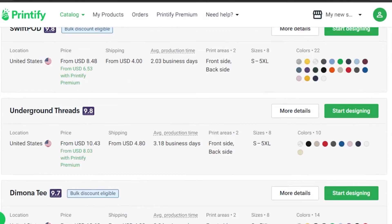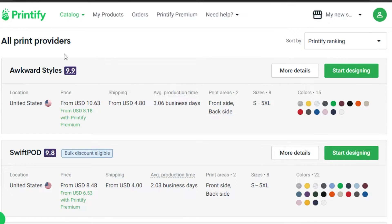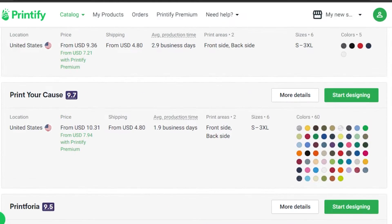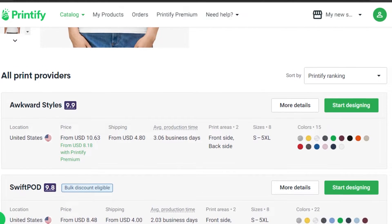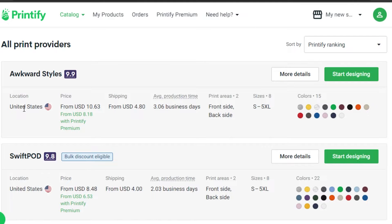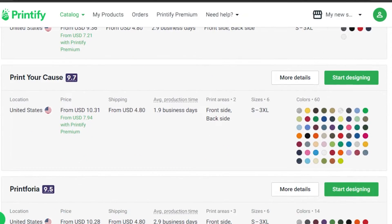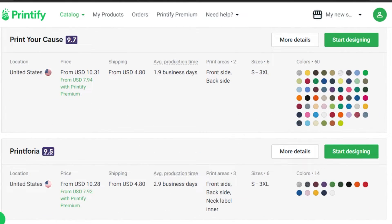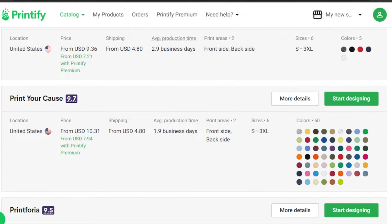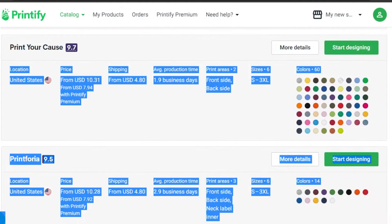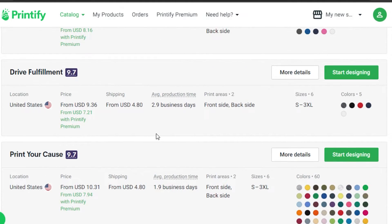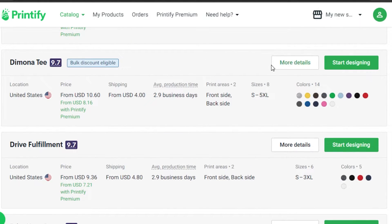Once you like the product, you can select from different providers. This is an important step — if you are US-based, it depends on different shipment costs and delivery days. We have United States providers listed here, and each print provider has different options. For example, this one has 60 colors available. This one here shows a shipment cost of USD $4 and a product price of $10, with 2.9 days delivery. That looks pretty good, so I'm going to click on Start Designing.